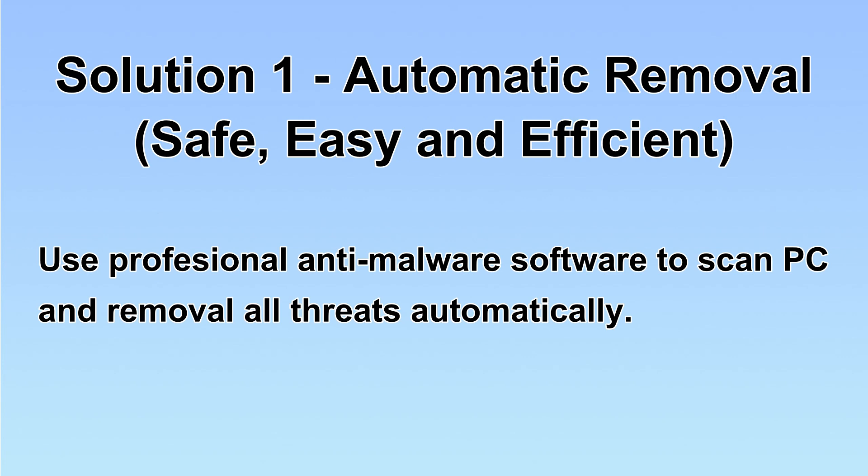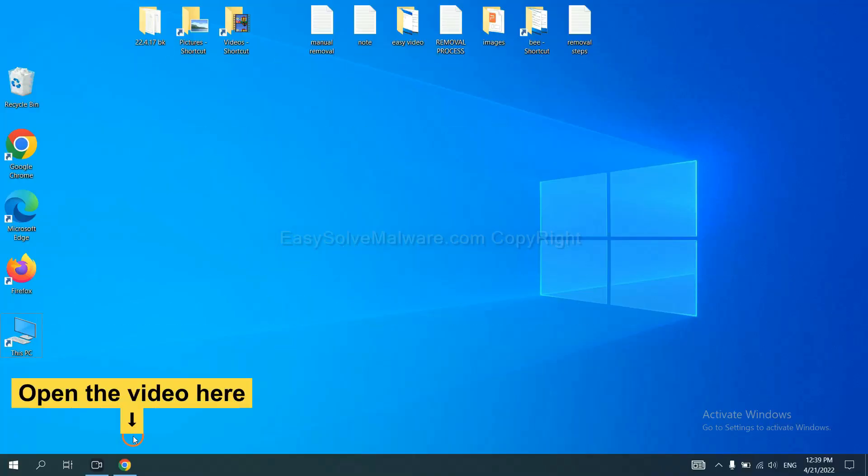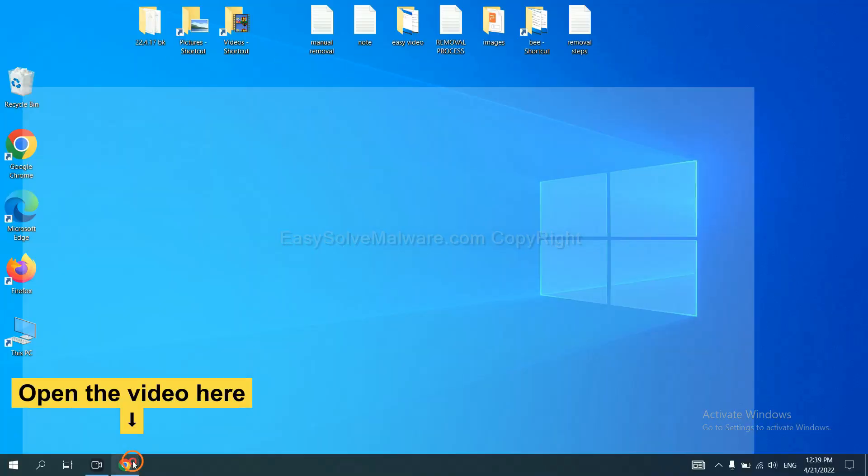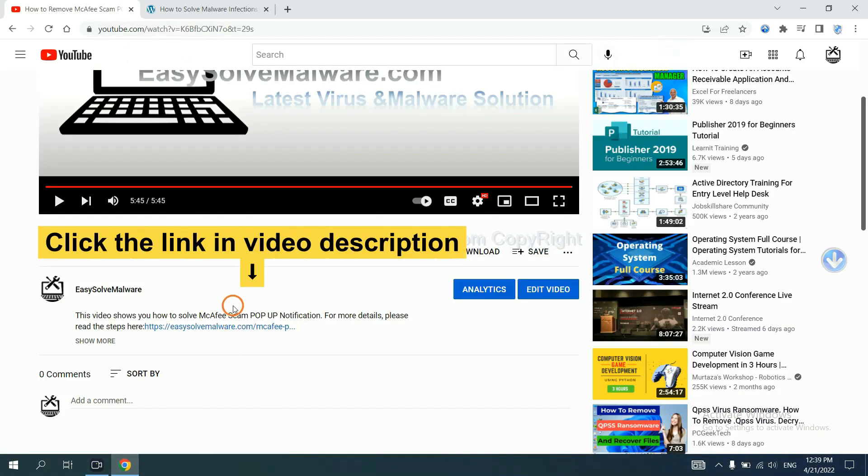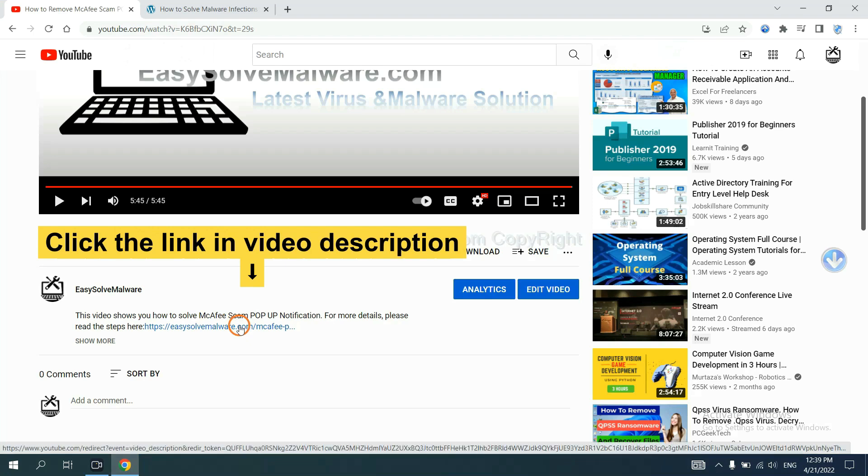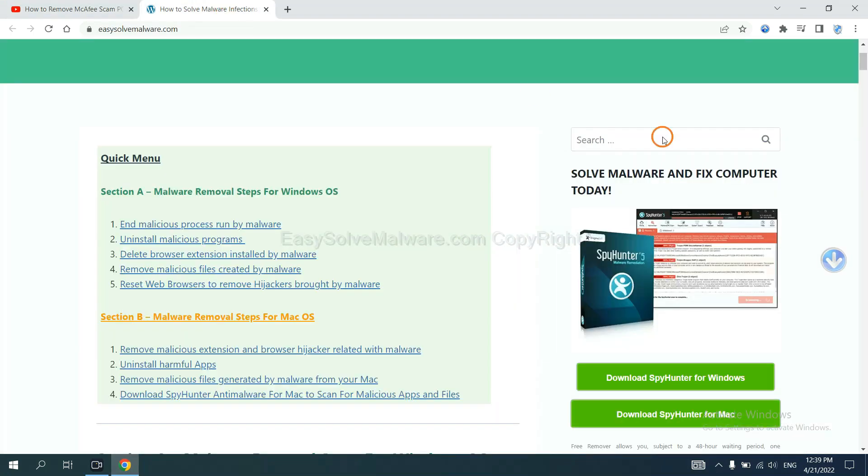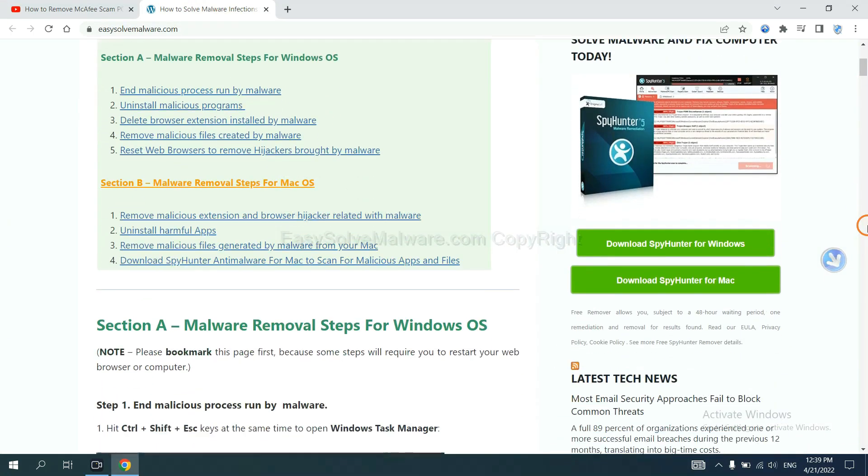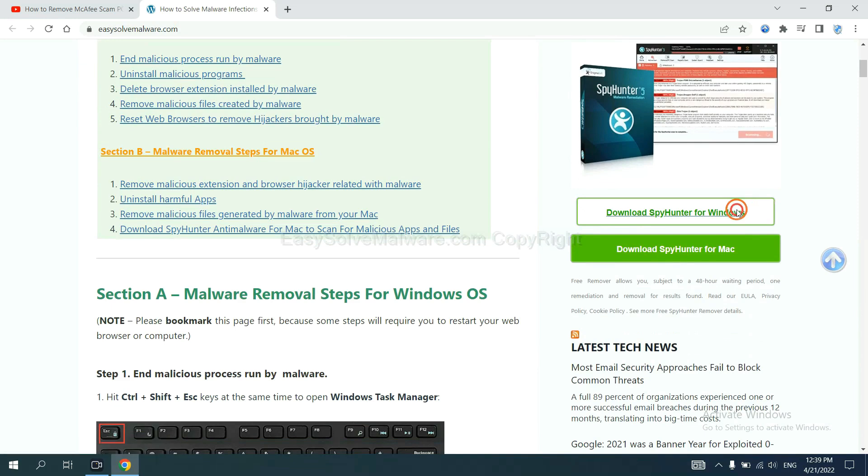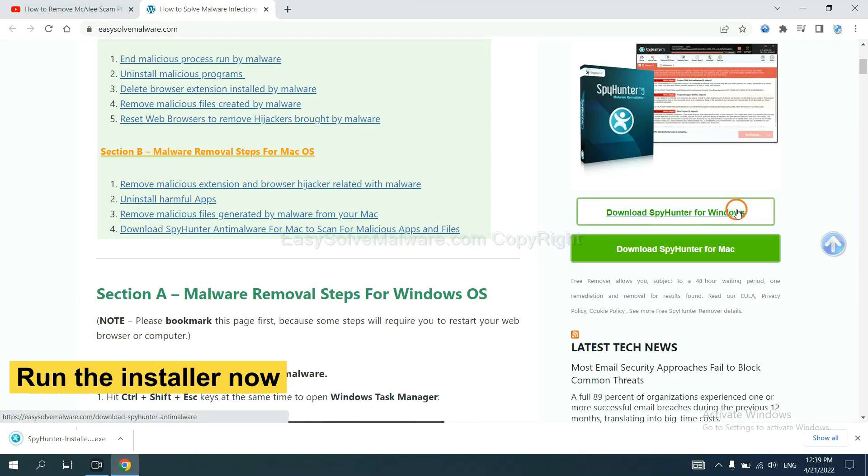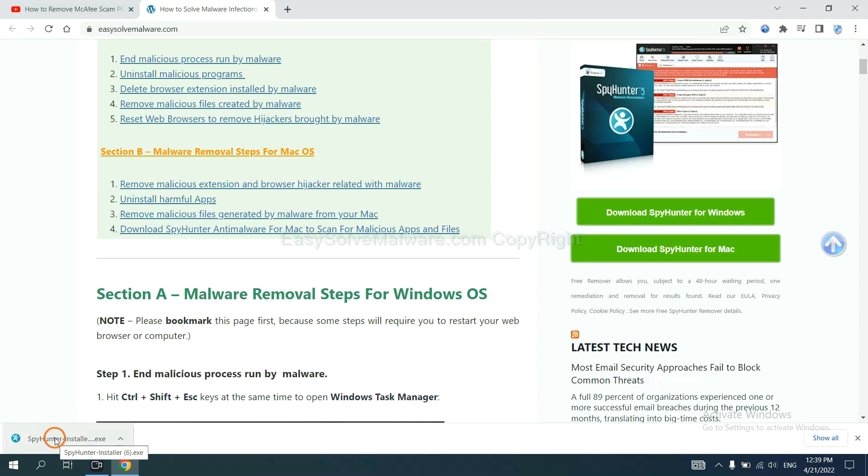Let's begin. Open the video. Click the link in video description and you will get a page. Now you can download SpyHunter here. And run the installer.